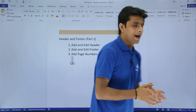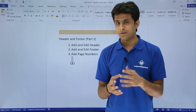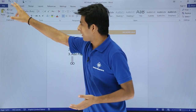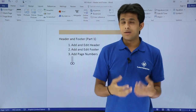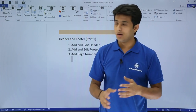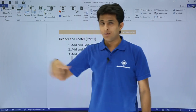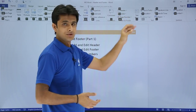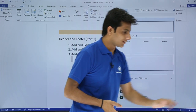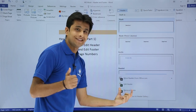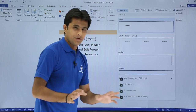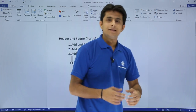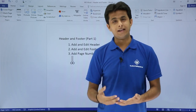If you want to edit or remove the header without a mouse, go to the Insert tab or use the keyboard shortcut: press Alt, then N to go to the Insert tab, then H to go to the Header option. Press E to edit the header or R to remove it. Pressing R will remove the header.